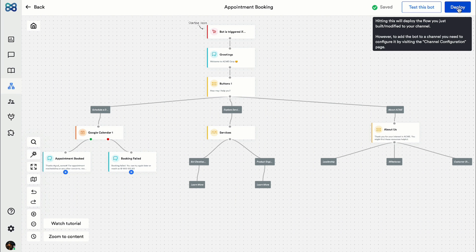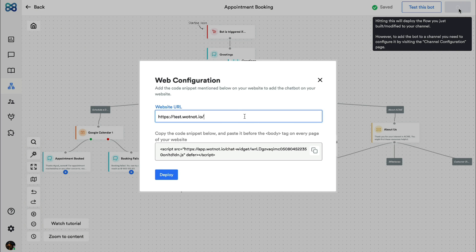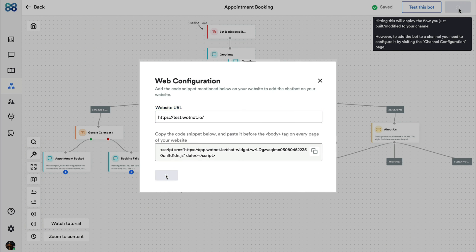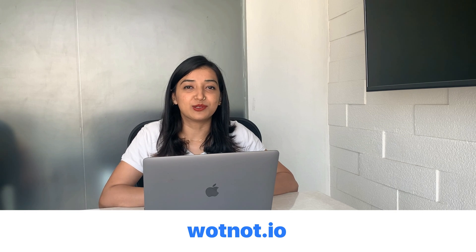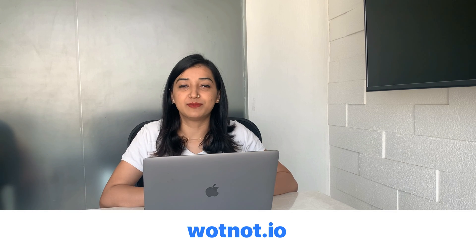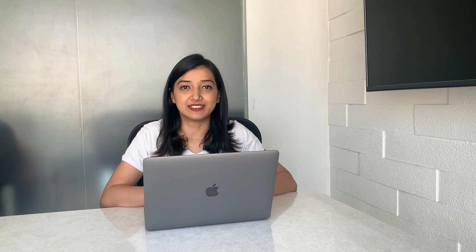Lastly, let's hit the deploy button and enter the URL of the website. That was all for this video. Hope you found it helpful. Sign up to Wotnot today to automate your appointment booking for your business. The link is in the description box below. Until next time.